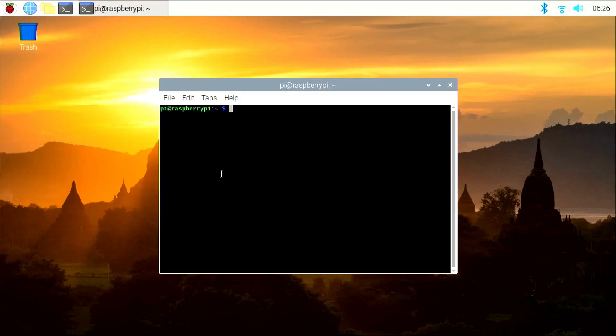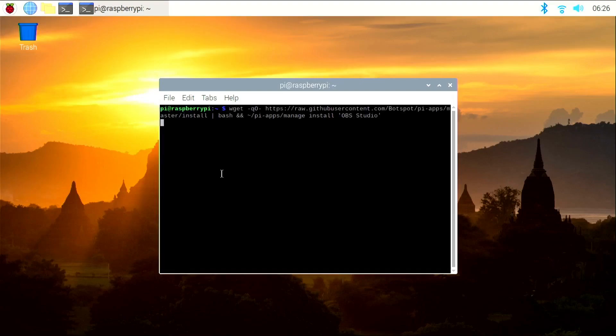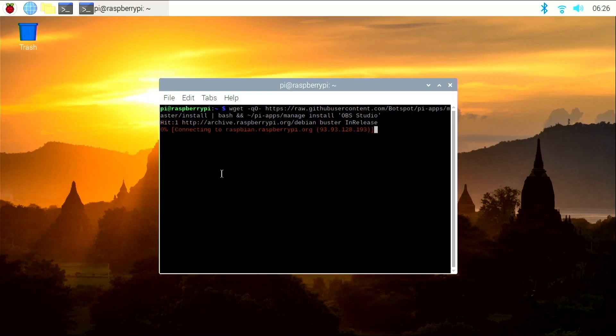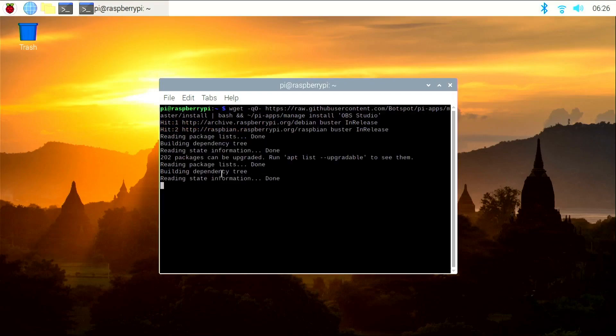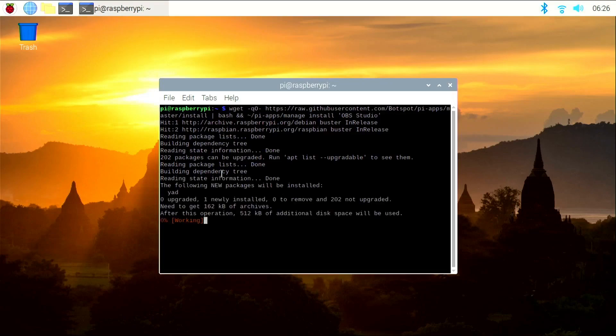Once you have the terminal open, take this one command which you will find in the description below and just click Enter. What this command does is it installs Pi Apps, an App Store for the Raspberry Pi, and then uses it to install OBS Studio.